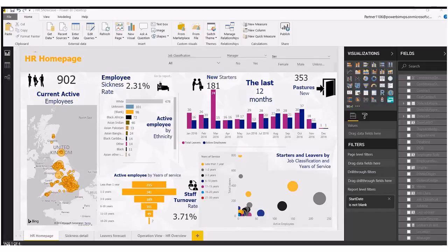Now previously the only way to do this was to use the report level filters, but now we've got something new, something cool, something quite exciting, so I'm going to get into this straight away.